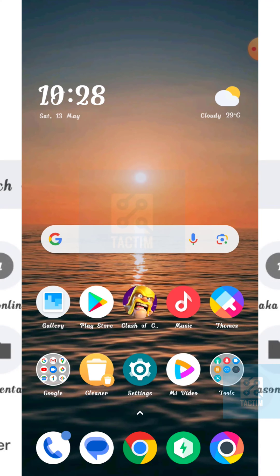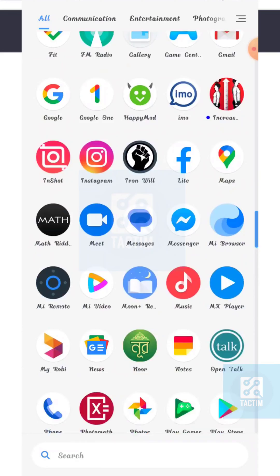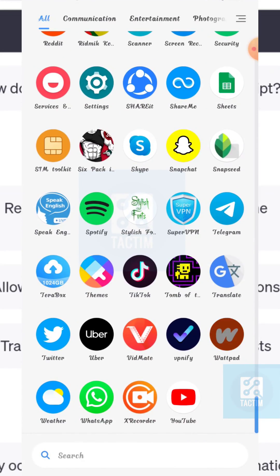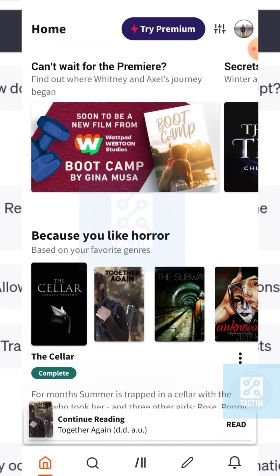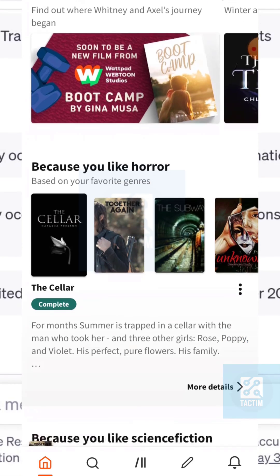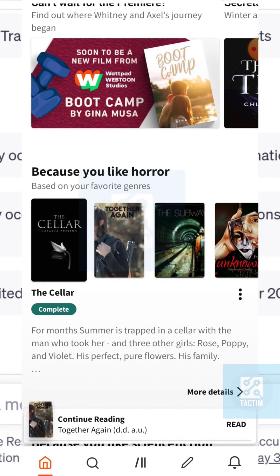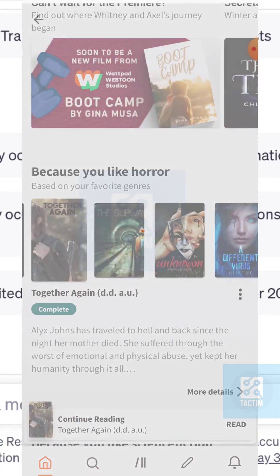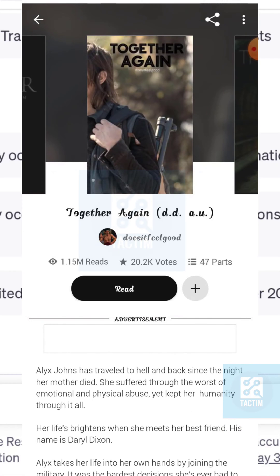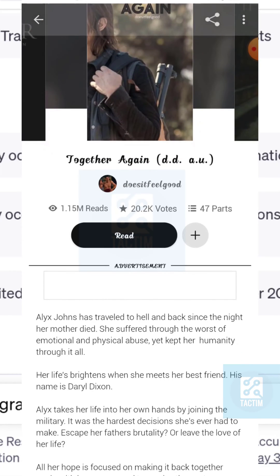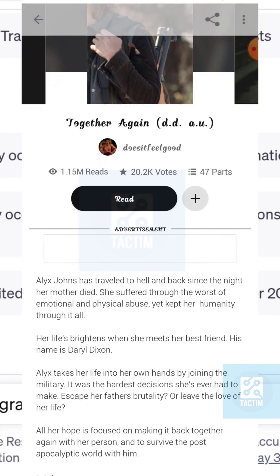After you have installed it, just go to the Wattpad app. In the Wattpad app, click on a book or reading that you want to read. After clicking it, you can see the black read option here — click it.